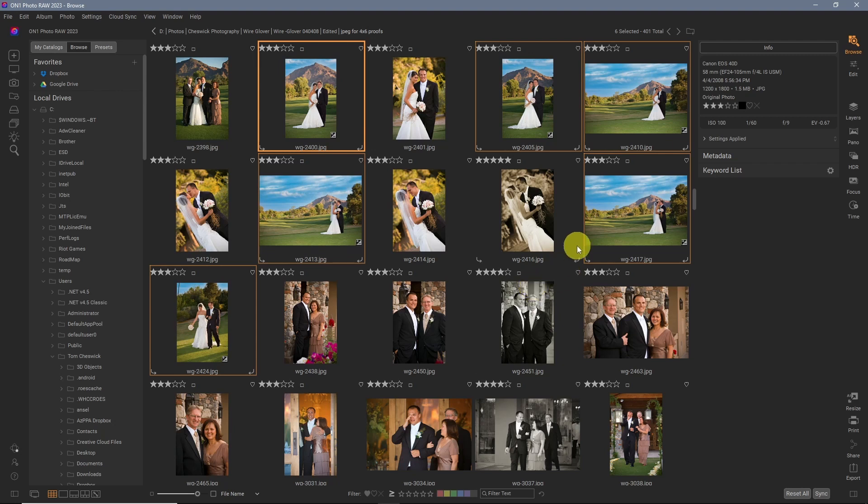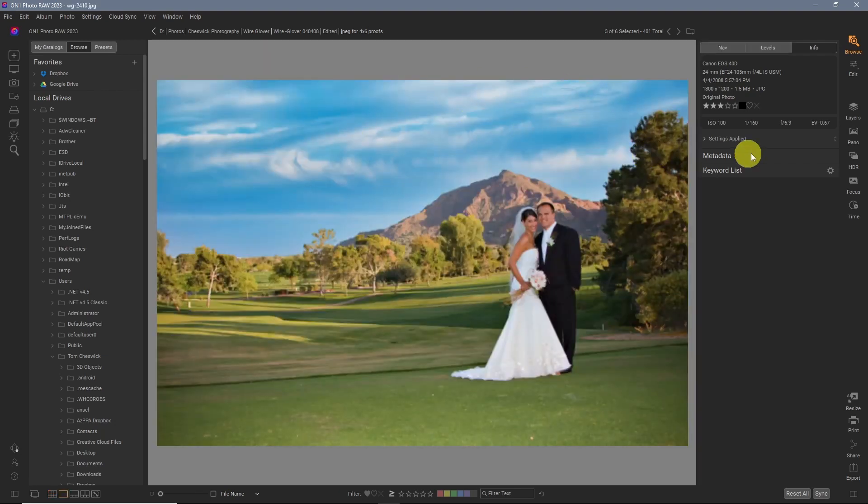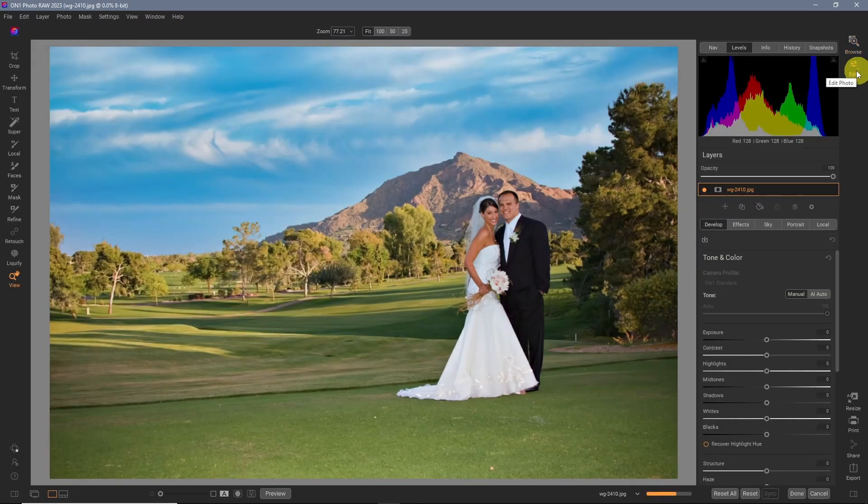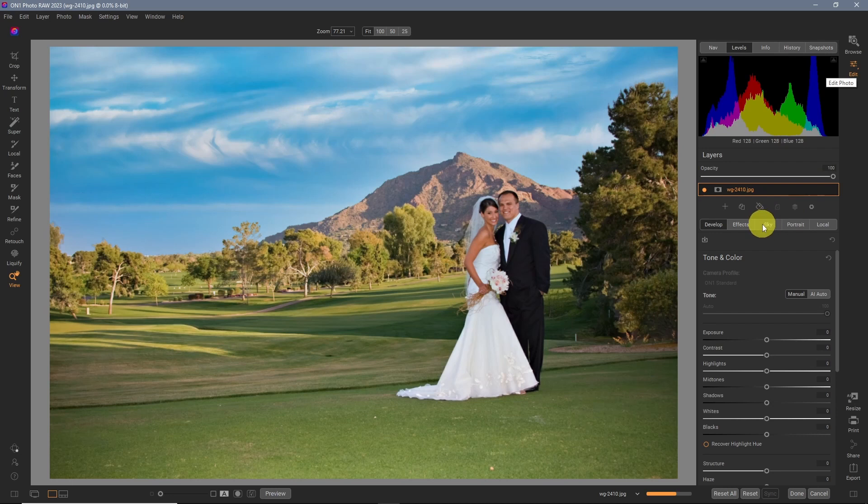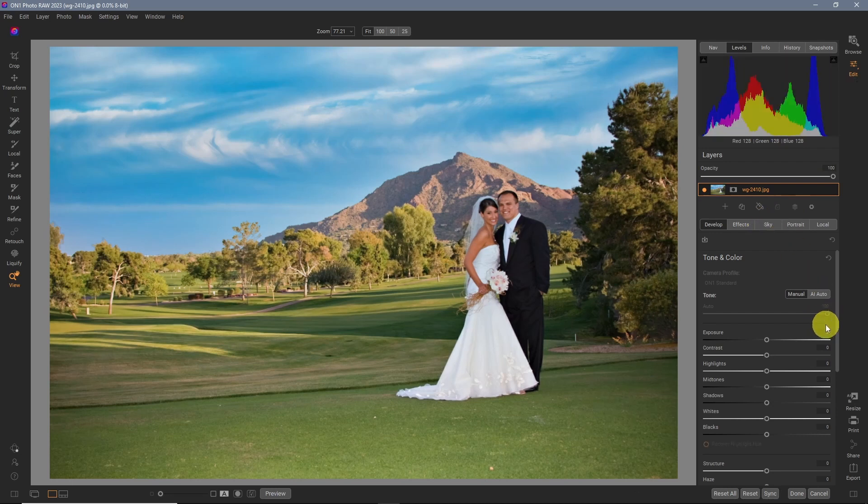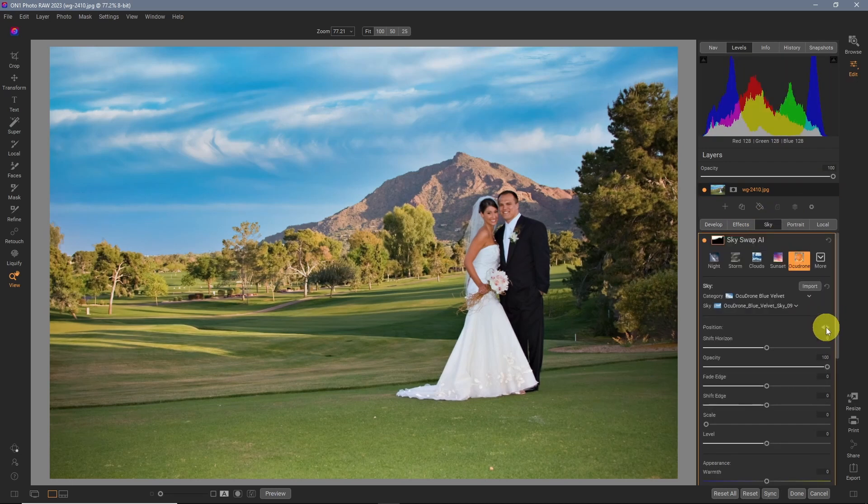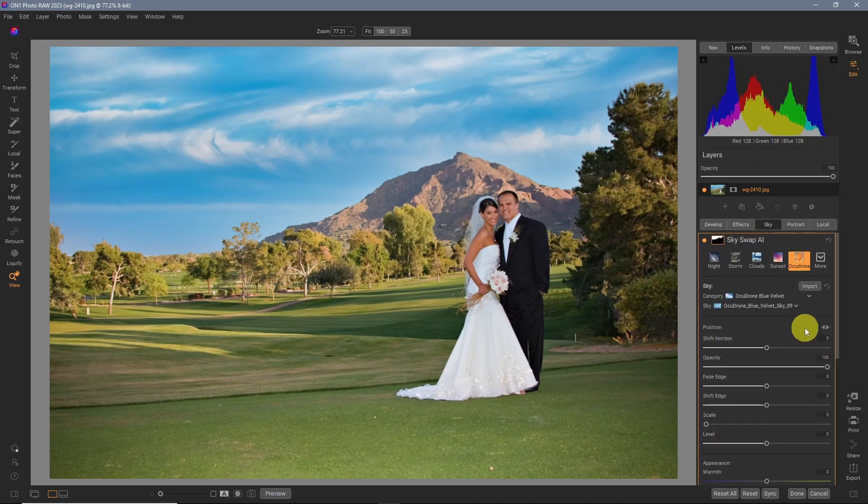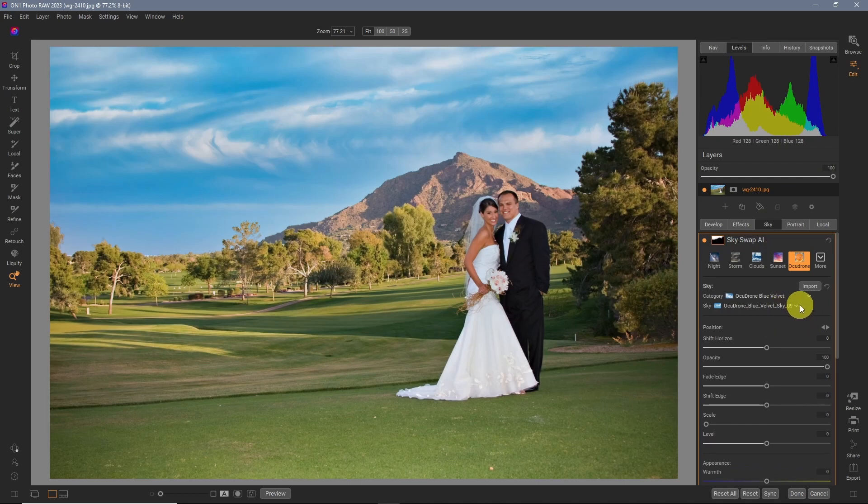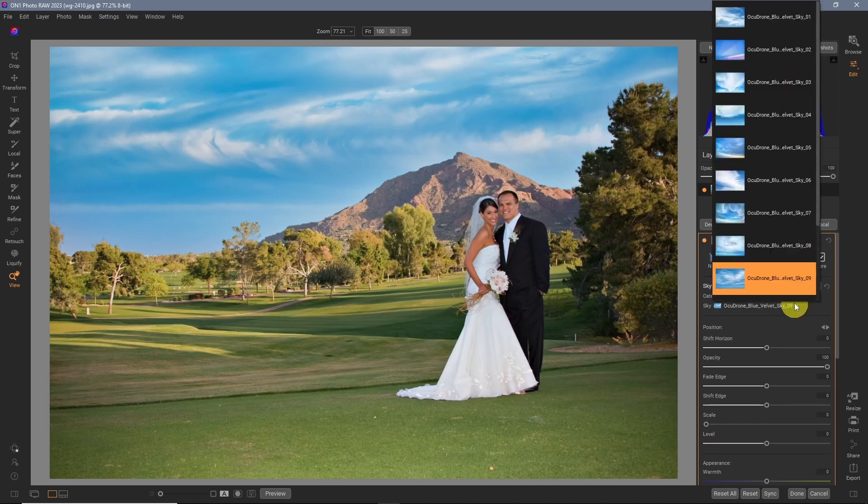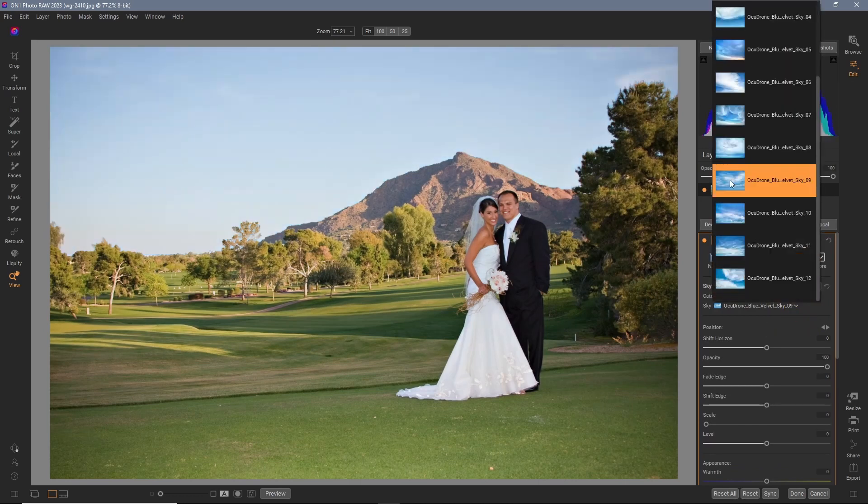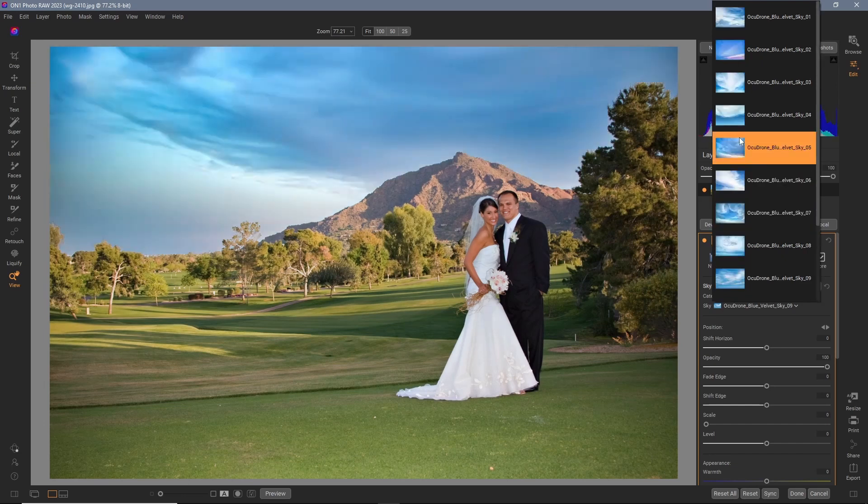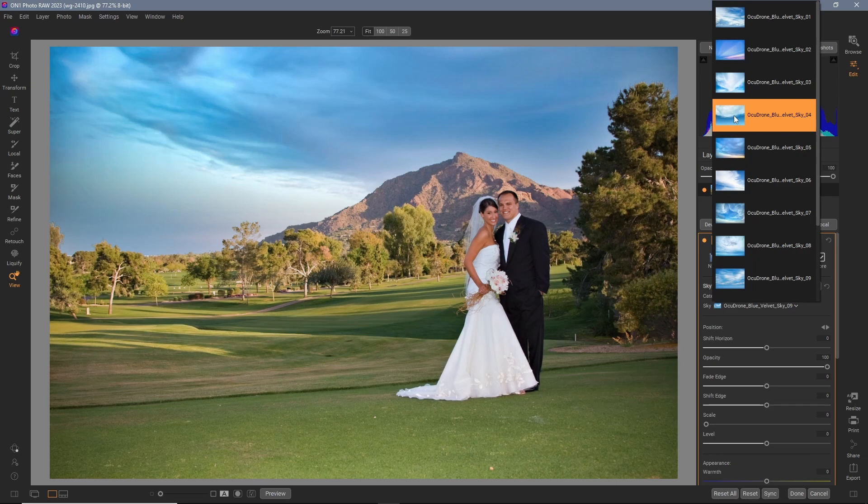OK, so one pro tip, you can always go back into an image. And let's say we didn't like the sky. Again, just go back into edit. Go back to the sky. And select any sky that you'd like. Again, just hovering over it will bring down the sky.